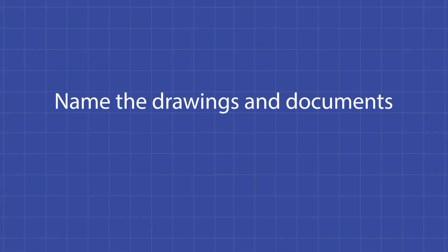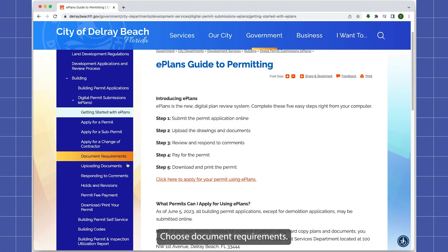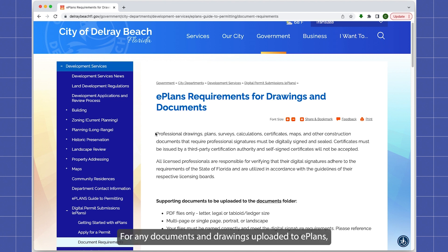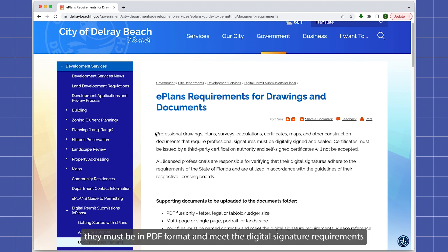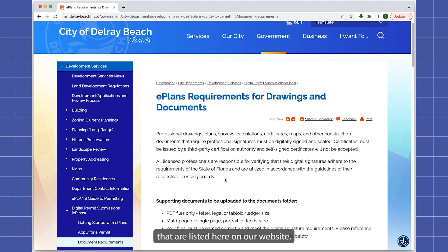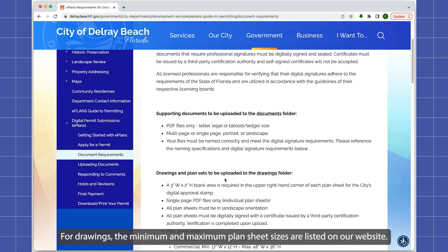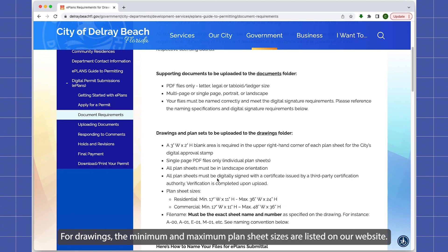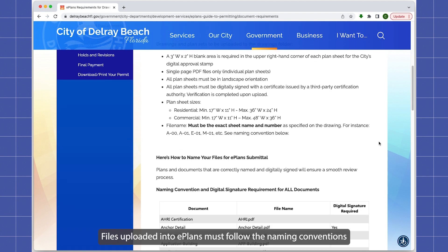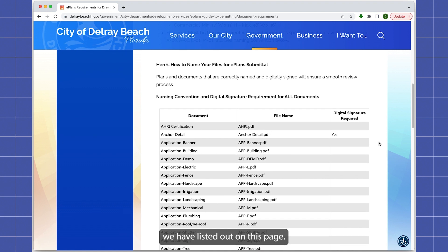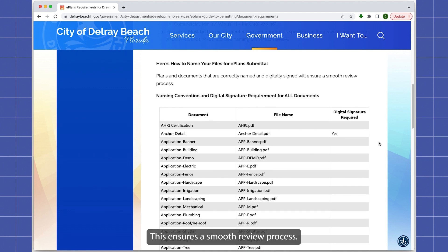When naming your drawings and documents, choose document requirements. For any document and drawing uploaded to ePlans, they must be in PDF format and meet the digital signature requirements listed on our website. For drawings, the minimum and maximum plan sheet sizes are also listed on our website. Files uploaded into ePlans must follow the naming conventions listed on this page, which ensures a smooth review process.